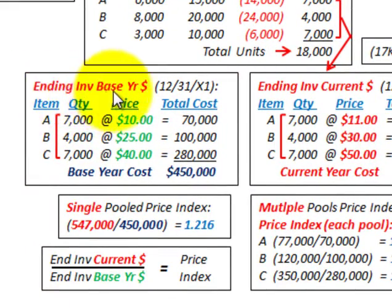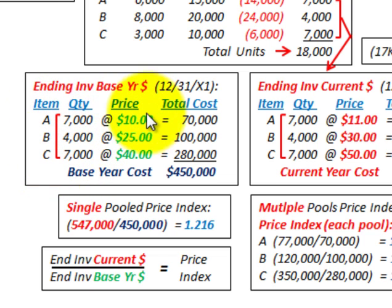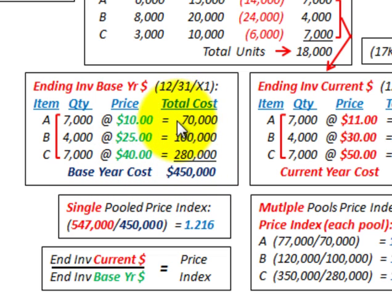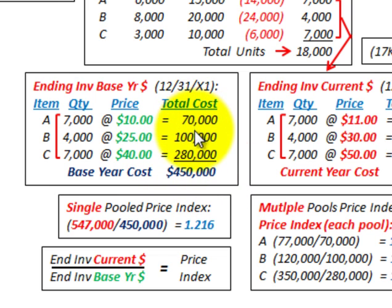Then we have to determine some ending inventory at base year dollars. This is where we take our ending inventory for each of those items — A, B, and C — times the beginning of the year price that we have for them, and come up with a total cost for each of those product lines or item classes. With the single pool method, we total up the ending inventory times the beginning price for each item, summing all amounts between items A, B, and C to get a base year cost.